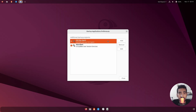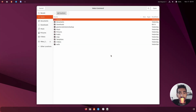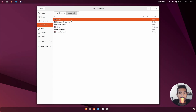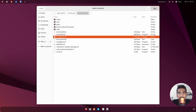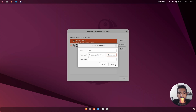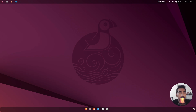Search for 'Startup Applications', click 'Add', name it 'u', then go to Downloads and your project file and select 'u-opener.sh'. Click Open, then Add. This will make the uLauncher widgets run every time you start your PC.